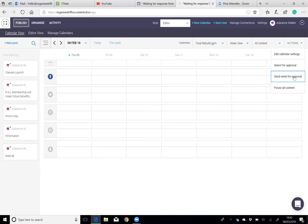The customer gets an email to let them know that there's items that need to be approved for their social media. The importance of that is that a lot of our customers want somebody to help them with their social media, but they don't want to lose control of what is being put on their social media. This fills that gap perfectly. It lets other people create the media and then it lets the customer have the final say.